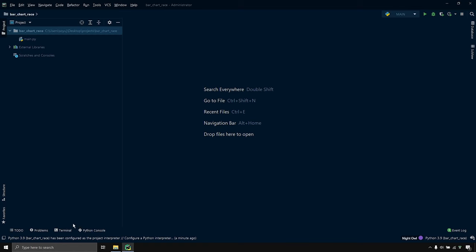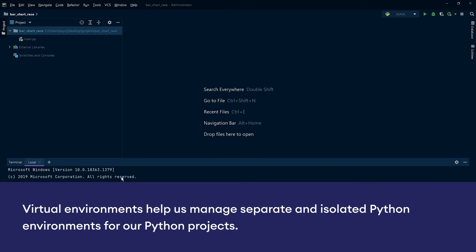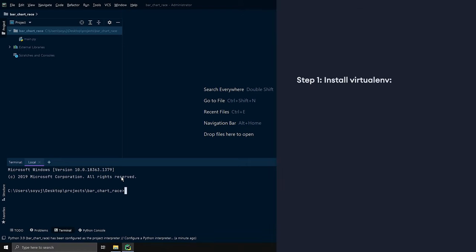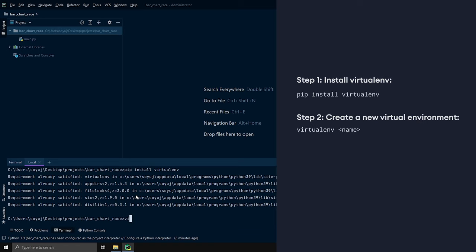I'll open the terminal and create a new virtual environment. Virtual environments allow us to manage separate and isolated Python environments for each of our projects. To create one, I'll first install the virtualenv module from pip by running pip install virtualenv. As I've already installed it, the requirements are satisfied. Now I'll create a new virtual environment by running virtualenv venv and pressing enter.